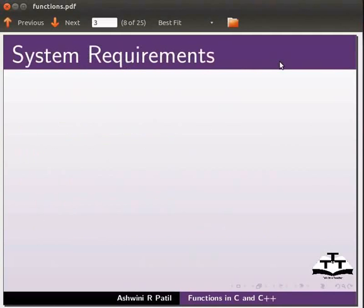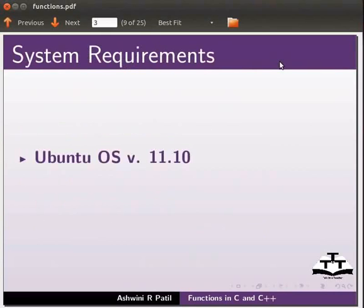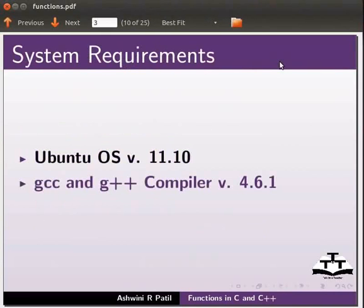To record this tutorial, I am using Ubuntu operating system version 11.10, GCC and G++ compiler version 4.6.1.